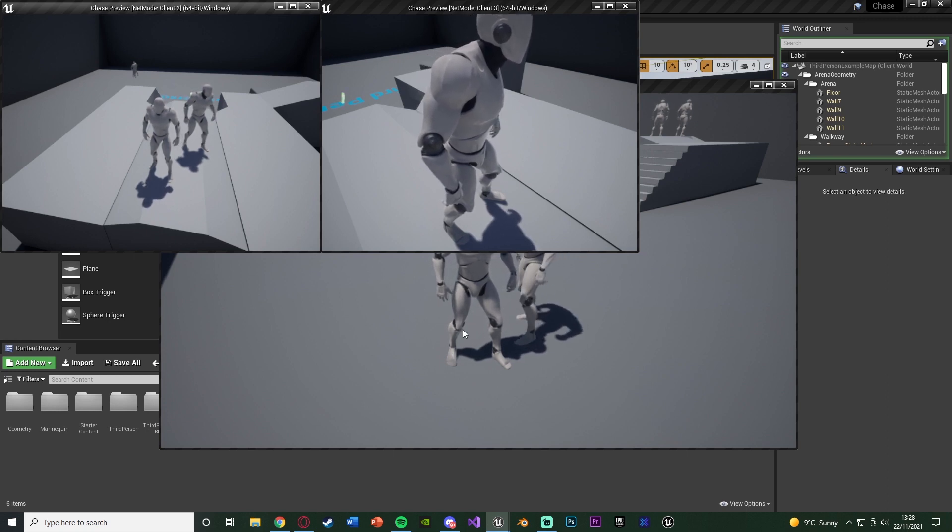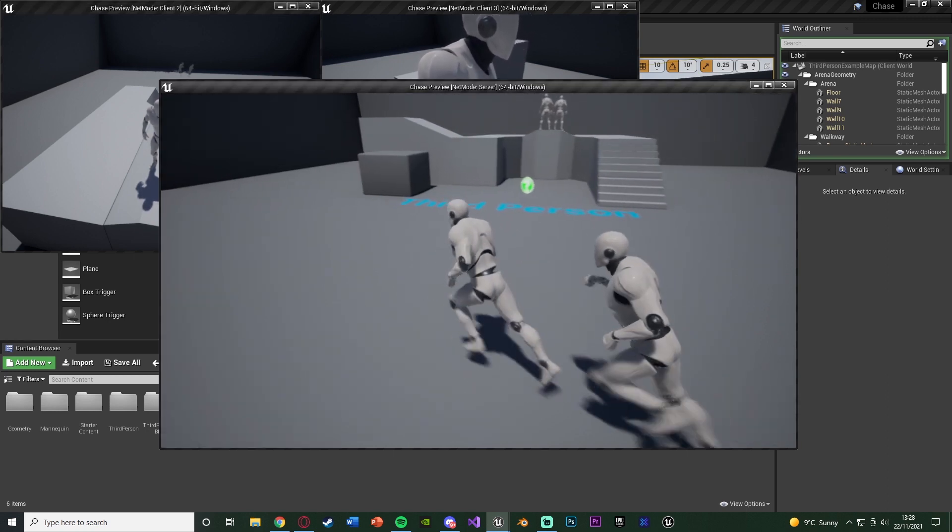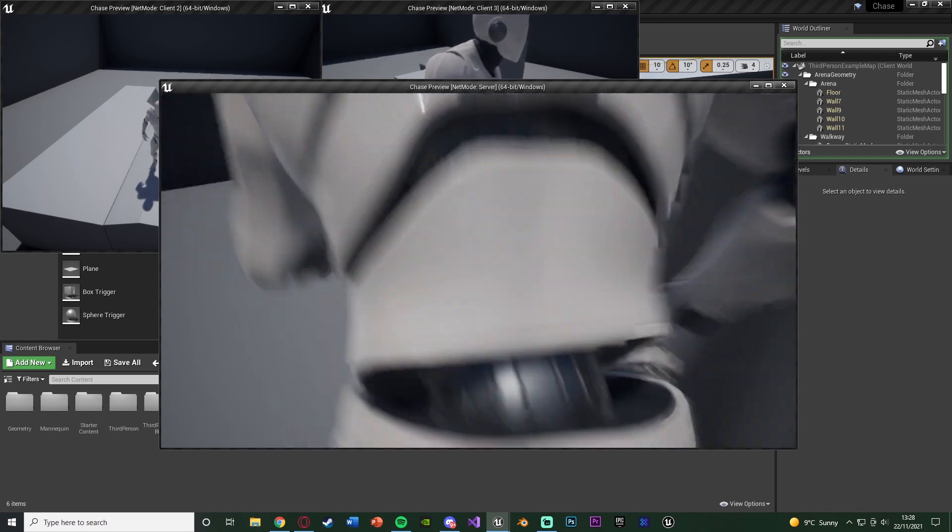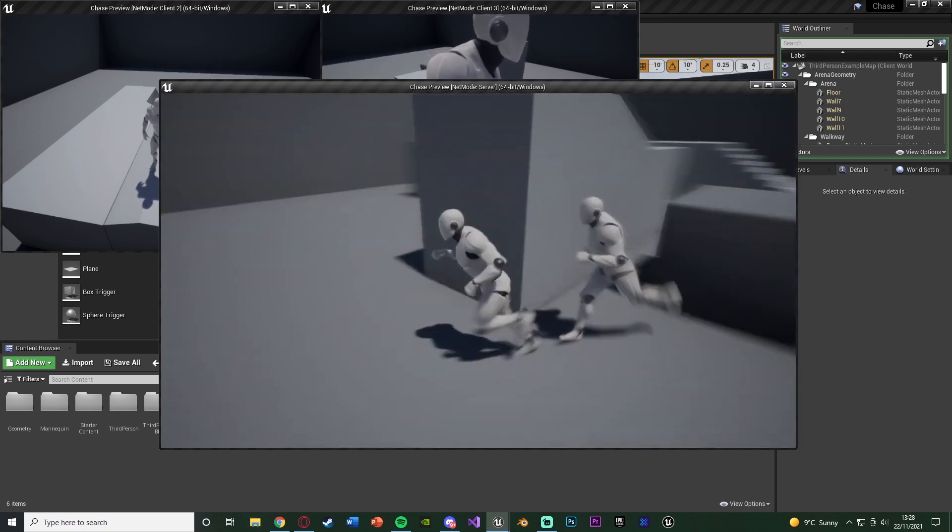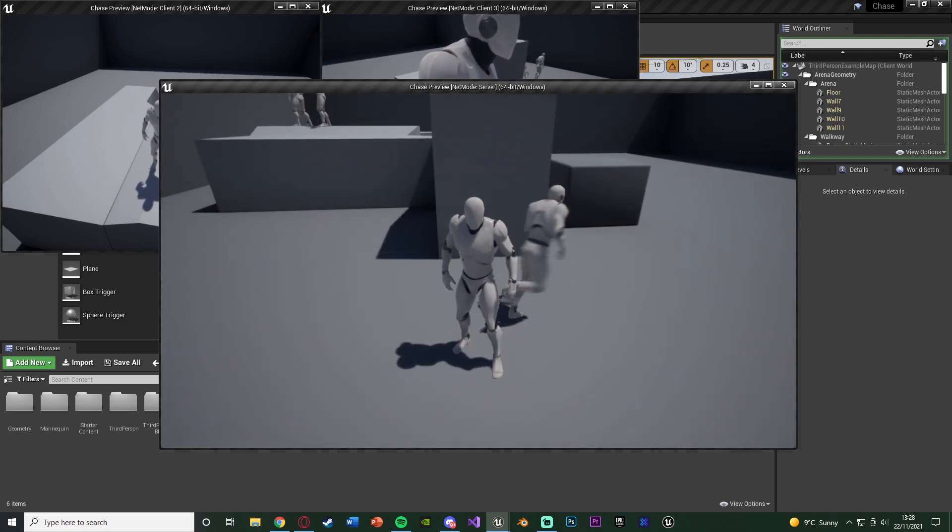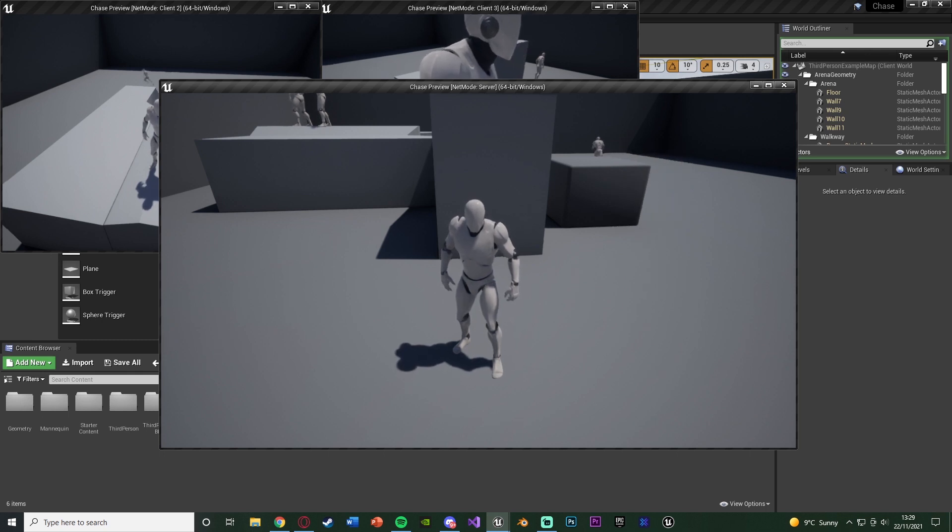Obviously it's not a great example right now because I'm the only person playing, I'm controlling all these three different characters. However you get the point of when it sees a different player it will go and chase them instead of just chasing one single player.